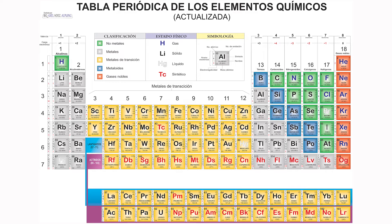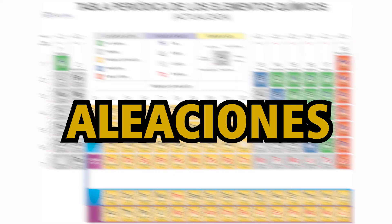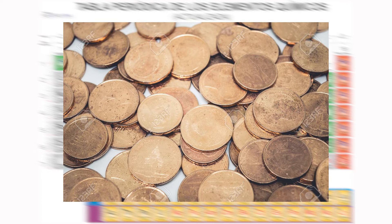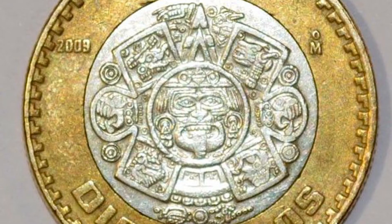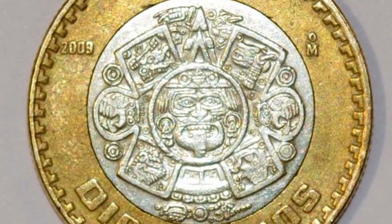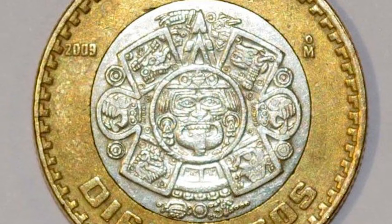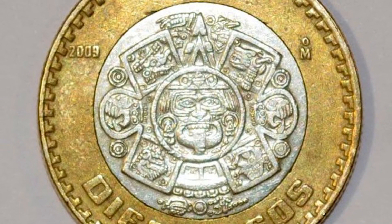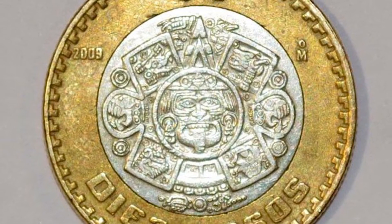Los metales se pueden combinar entre ellos. A estas combinaciones se les conoce como aleaciones. Las aleaciones se hacen para poder mejorar las propiedades químicas y físicas de un metal. Por ejemplo, una aleación muy conocida es el bronce, el cual se compone de dos metales, cobre y estaño. En las monedas mexicanas de 10 pesos, el anillo, es decir, la parte exterior, se encuentra compuesta por bronce y aluminio.